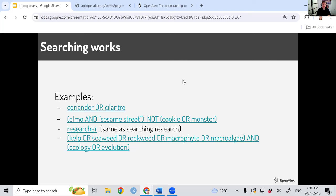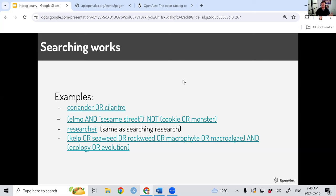A couple of examples: searching 'coriander OR cilantro' gives all works mentioning either term — helpful when two words describe the same thing in different contexts. A more complex example from our documentation: works mentioning 'Elmo AND Sesame Street' but NOT 'Cookie OR Monster' — finding works about Elmo from Sesame Street not related to Cookie Monster. Note that 'researcher' and 'research' will stem to the same word, so be aware when you need that distinction. With parentheses, you can build quite complex structures, like combining multiple synonyms for seaweed with either ecology or evolution.